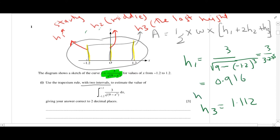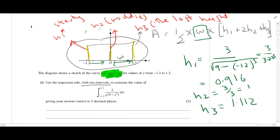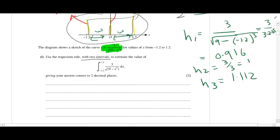For h2, we put in 0, so the cube is 0, and 3 over the square root of 9 gives us 1. So h2 equals 1. We have now found all the values. The next thing is the width of the interval. These widths should always remain the same — if you are not getting the same value of w, you are working in the wrong way.